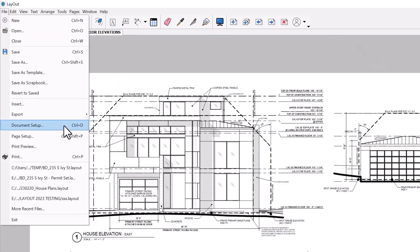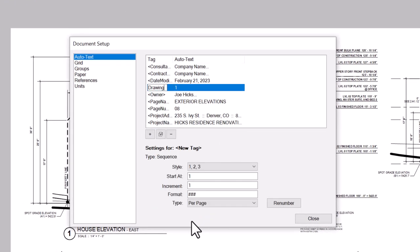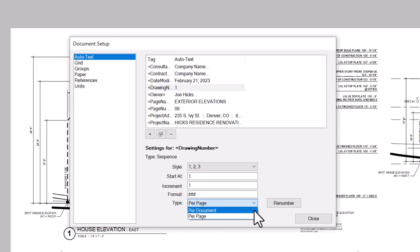Sequence Autotext was introduced in Layout 2022, and it fell flat because it only counted across pages. Not anymore. Layout's Autotext settings can be found in the Document Setup dialog. Layout 2023 allows you to designate a sequence as per document — the previous default — or per page, the new behavior.